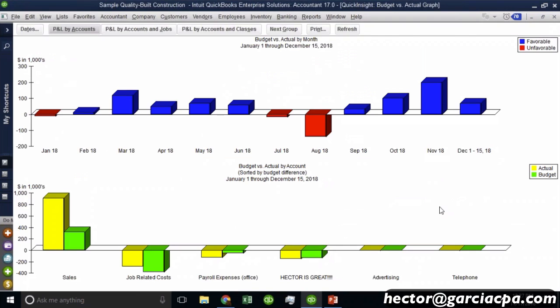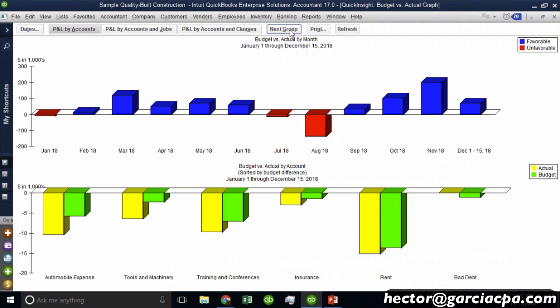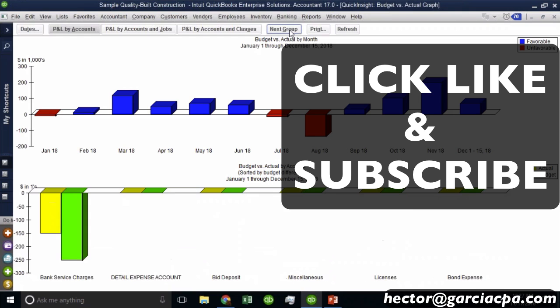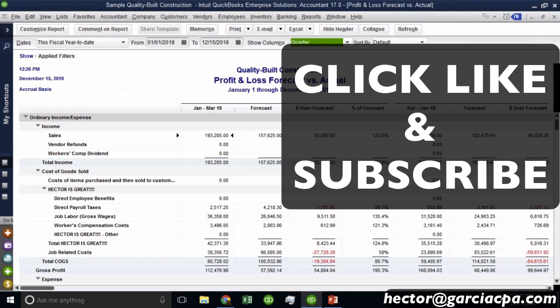So you could run the graph that will compare budget versus actual and show you where you're under and where you're under, whether you're favorable or unfavorable in terms of your profit and loss. So this could be useful, but I personally don't use it very often, but it is there. So that's budgets and forecasts.